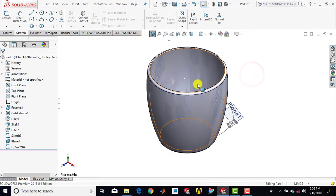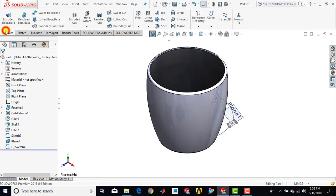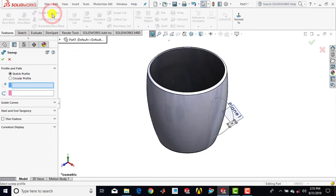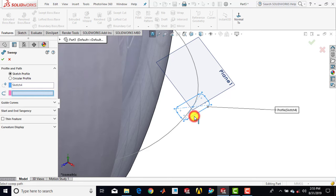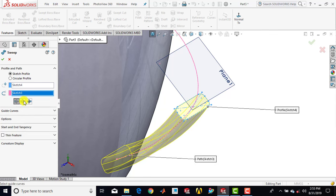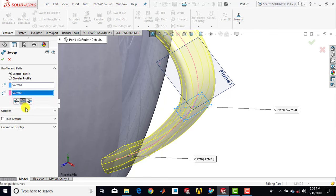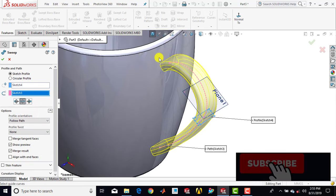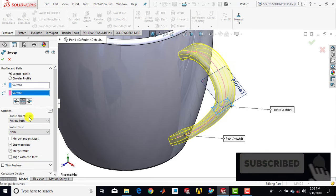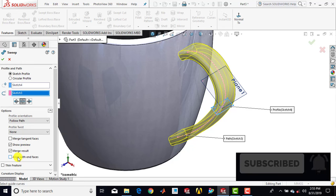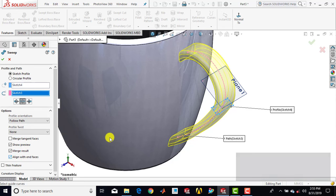Now we'll go for sweep boss. So we'll go for features and select sweep boss. First we have to select the cross section, then select the guiding curve. Select bi-directional. Then we'll go for options and select align with end faces so it will perfectly align the end faces with the previously made feature. Click okay.